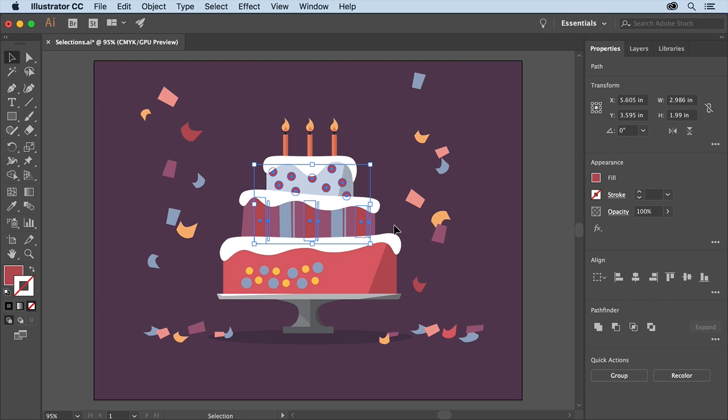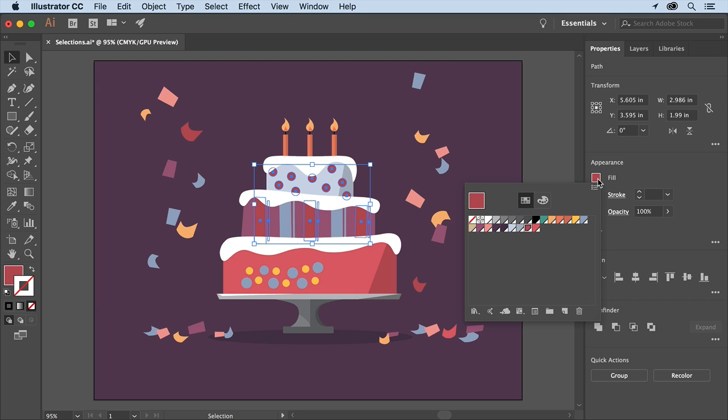To change the color of the selected shapes, click Fill in the properties panel and change it to this red. There, that looks better.